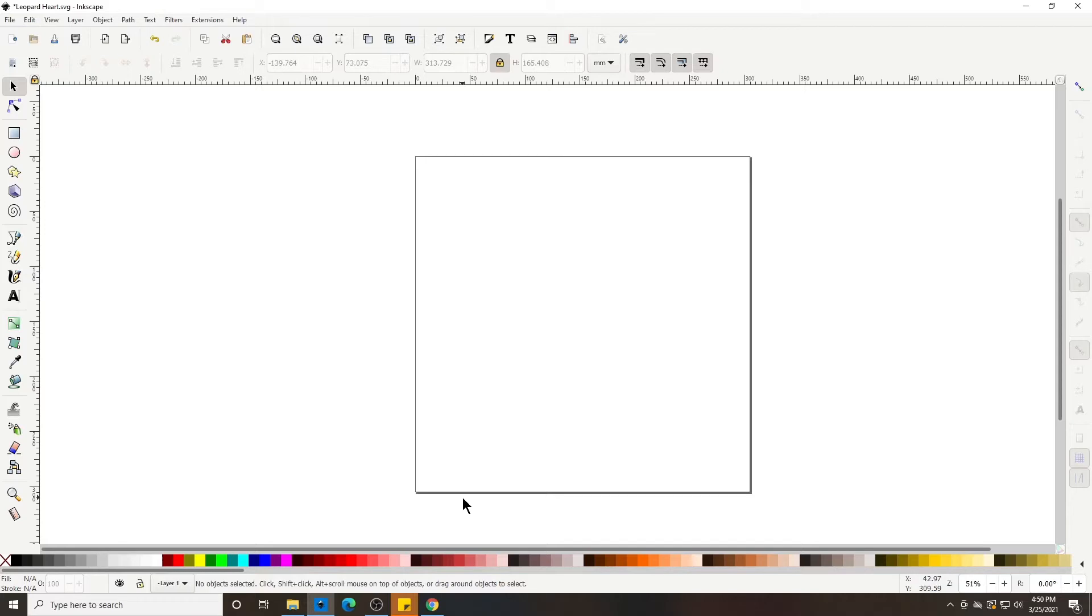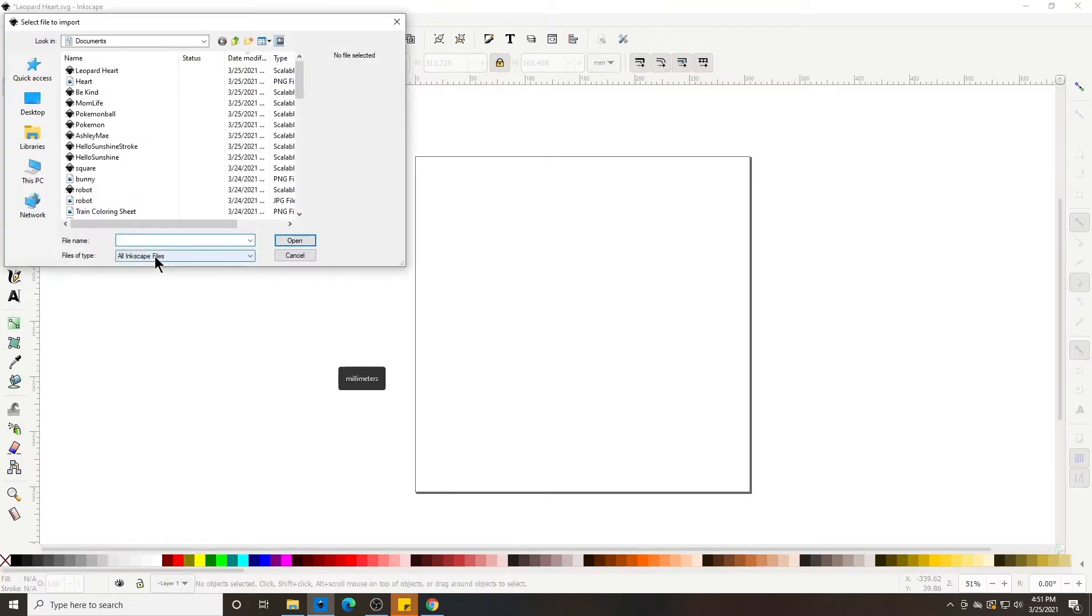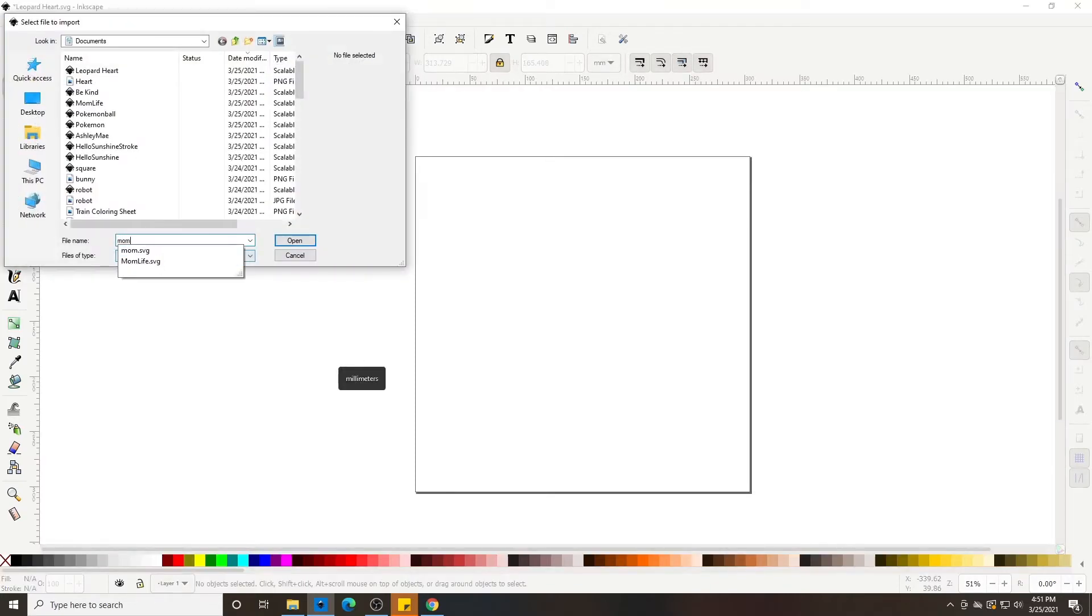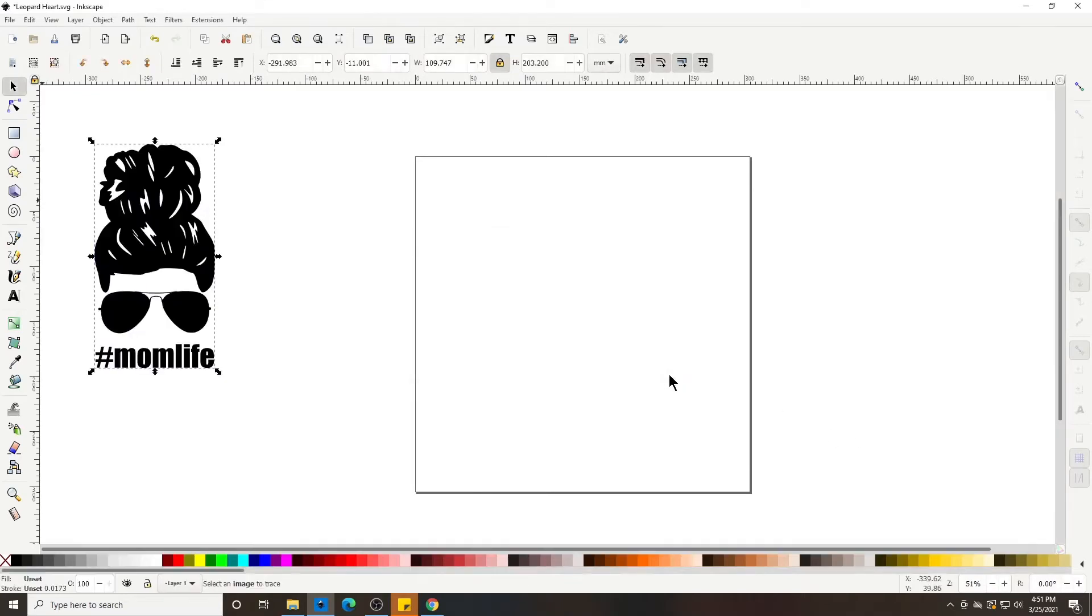But you wanted to break it apart and color it different things. So let's use our mom life for an example. Let's go to File, Import because we saved it under mom life. Hit okay.